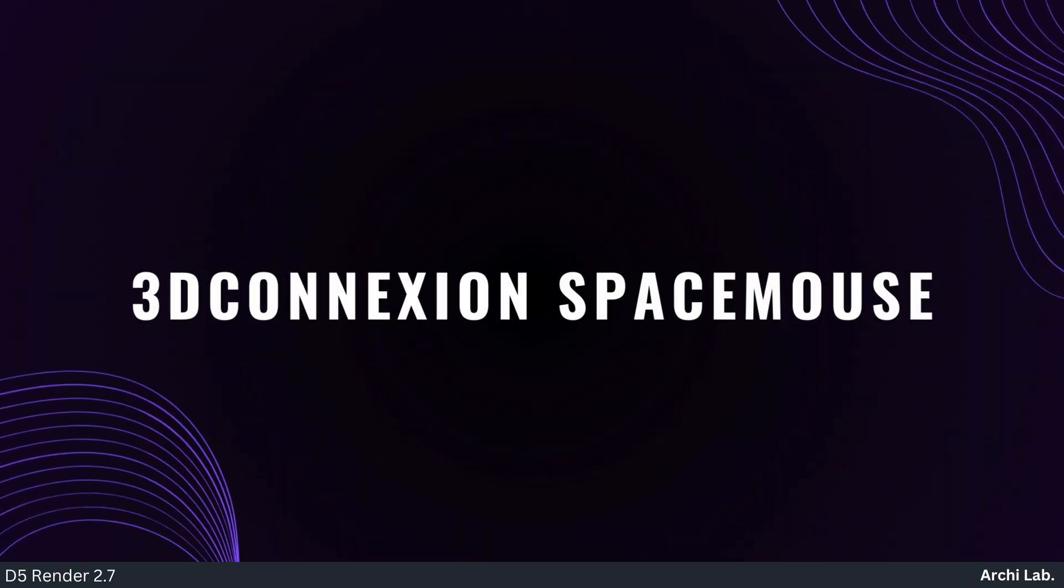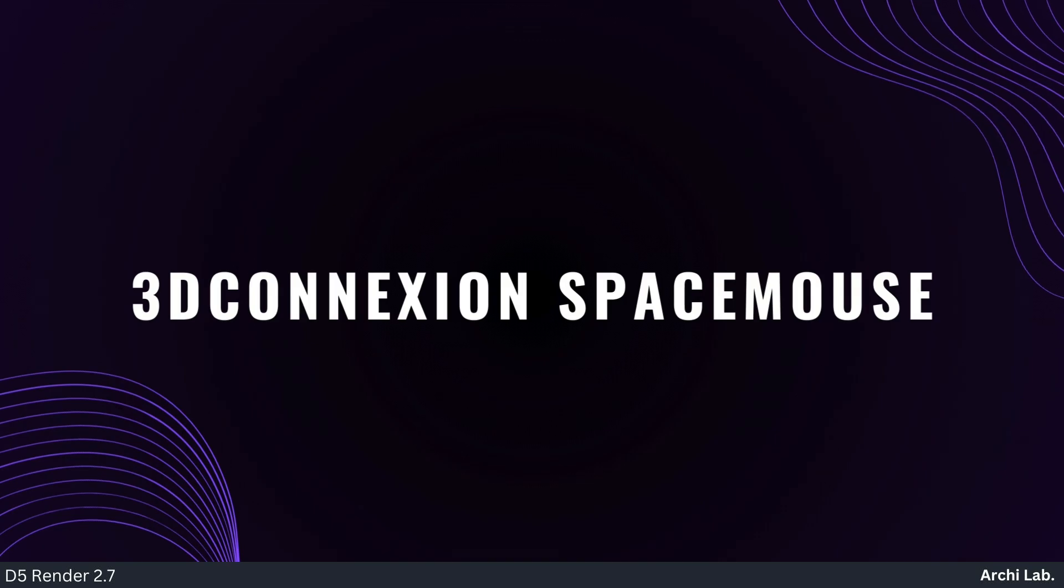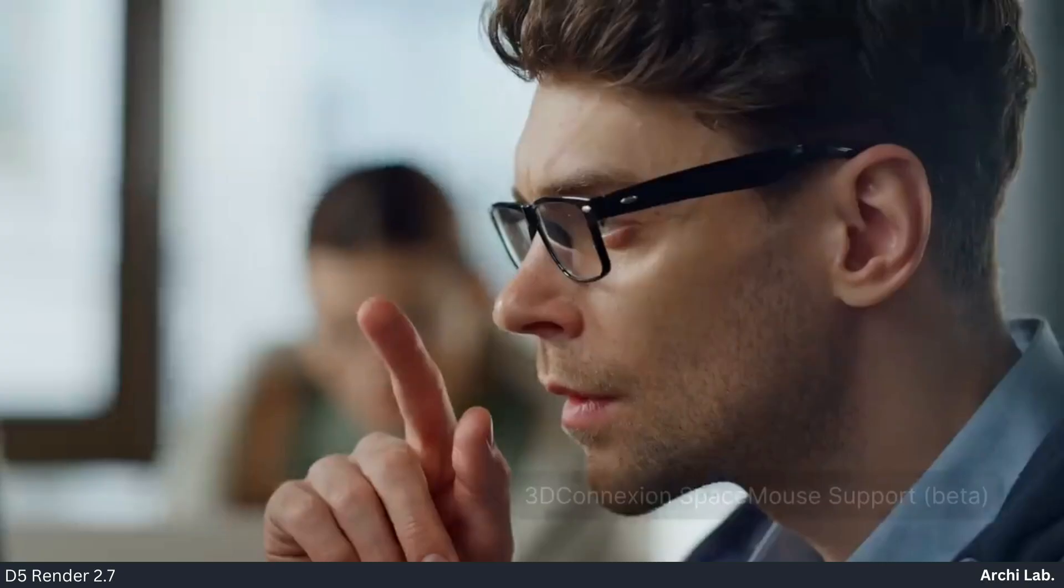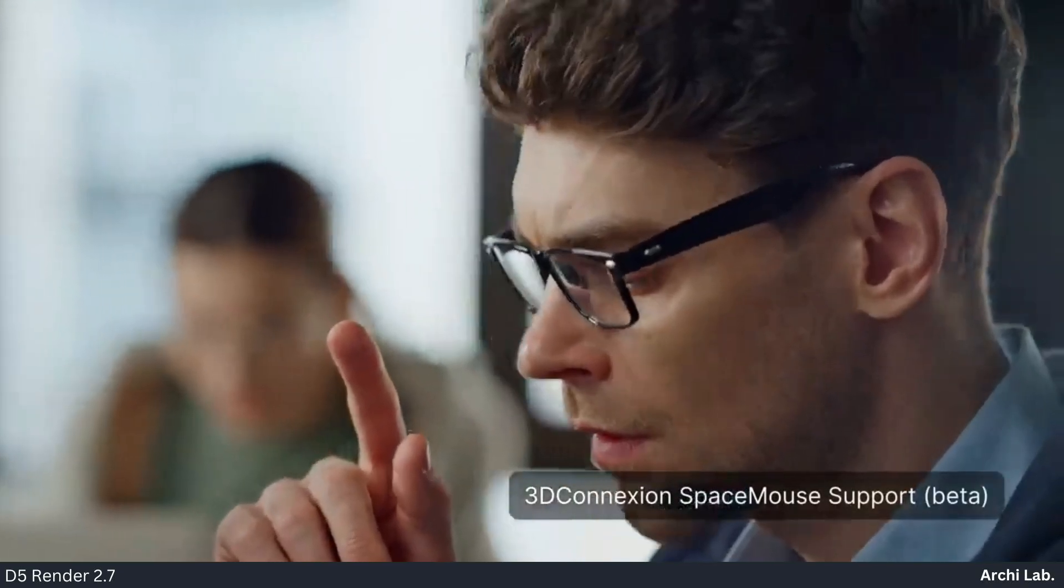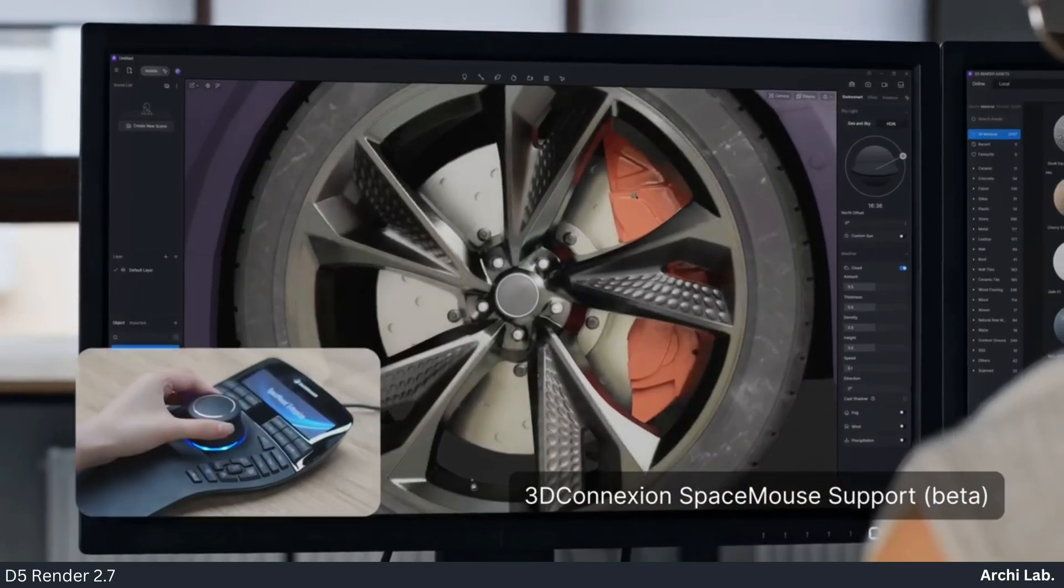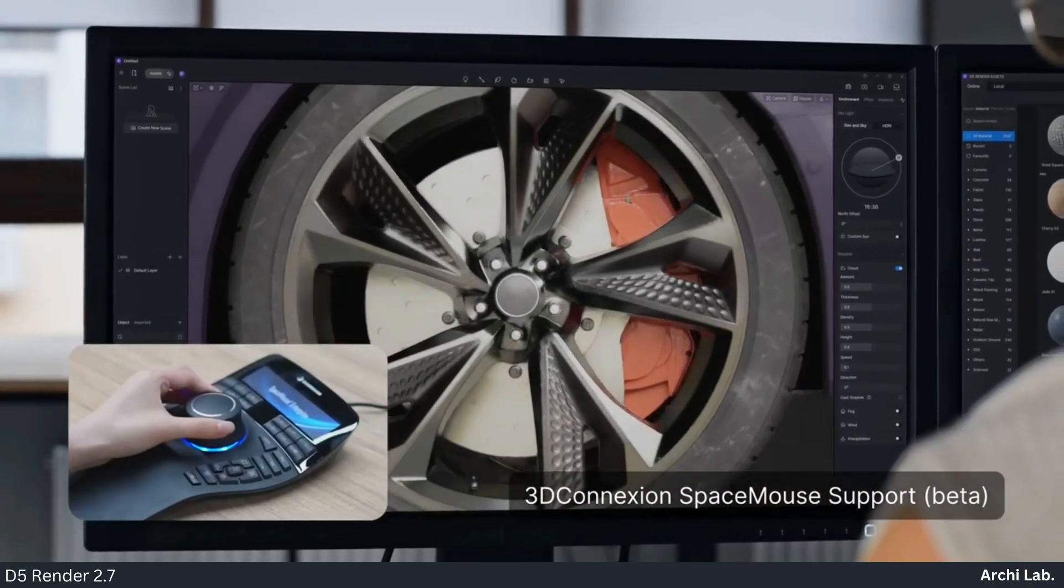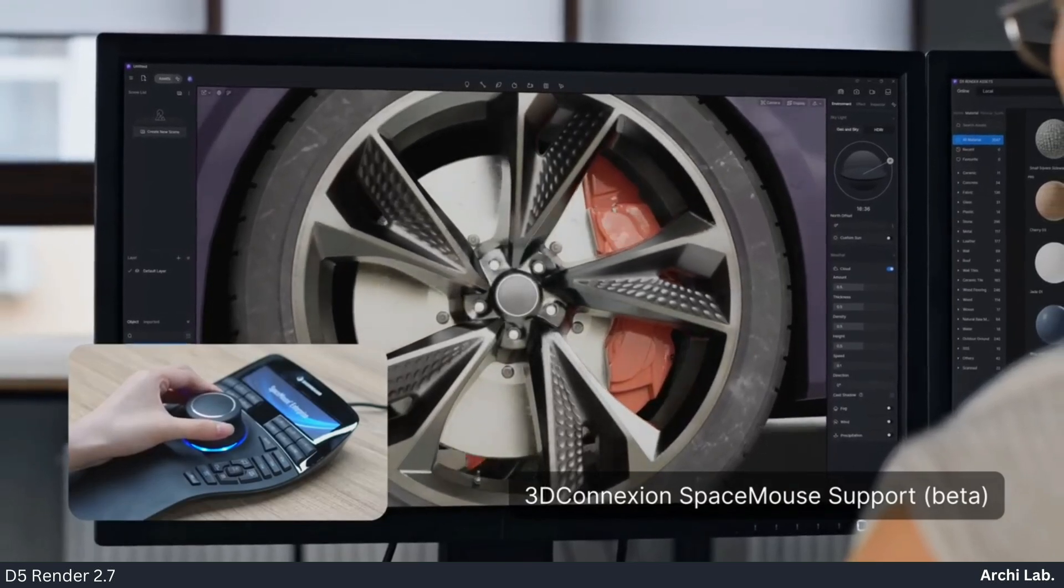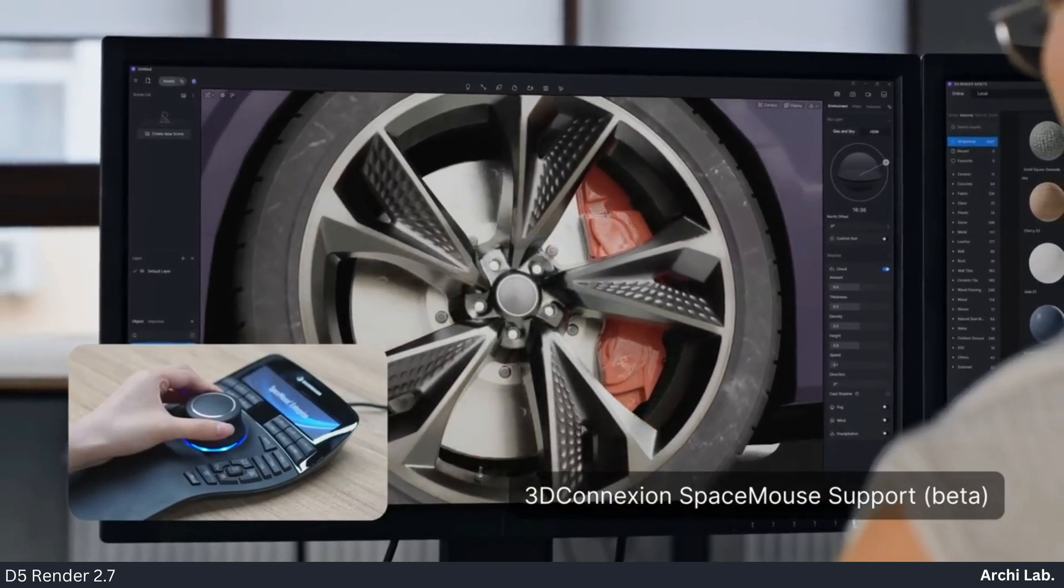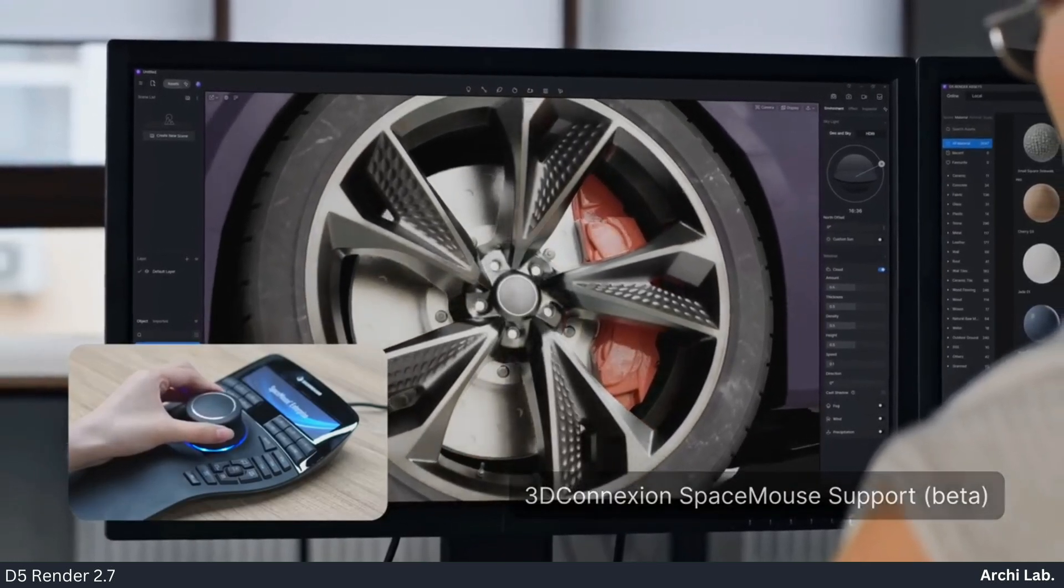3D Connection SpaceMouse: D5 2.7 delivers the long-awaited 3D Connection SpaceMouse support, boosting design efficiency and comfort.